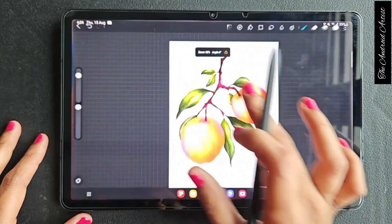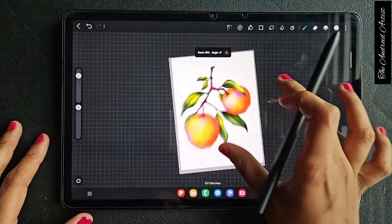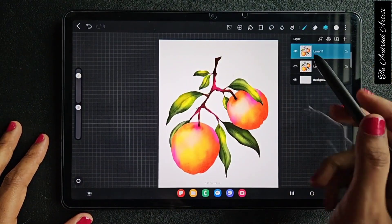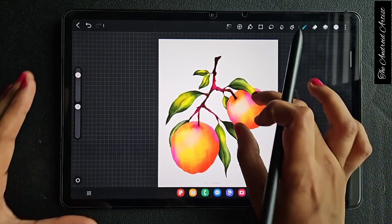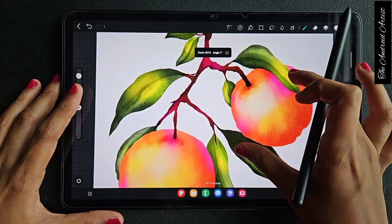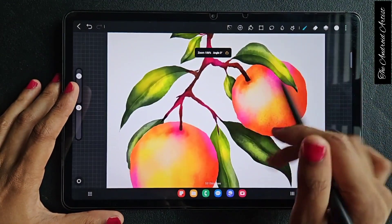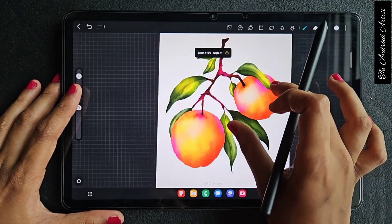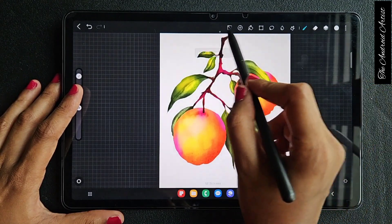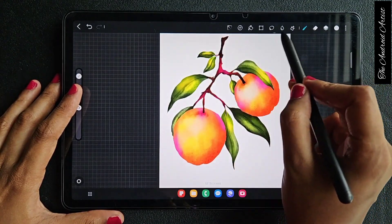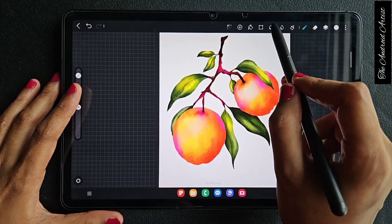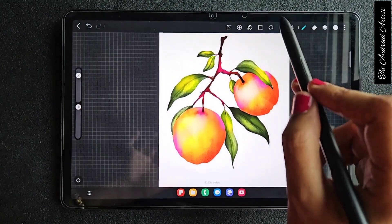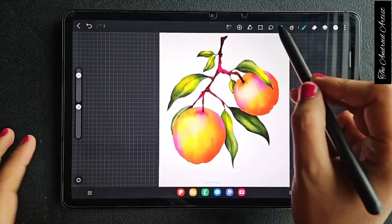Hello everyone. In this video I am going to show you how to use the lasso tool in the app Ibis Paint. I am using old artwork I have done, and using this artwork I will show you how to use the lasso tool. The lasso tool is basically to select a particular area.